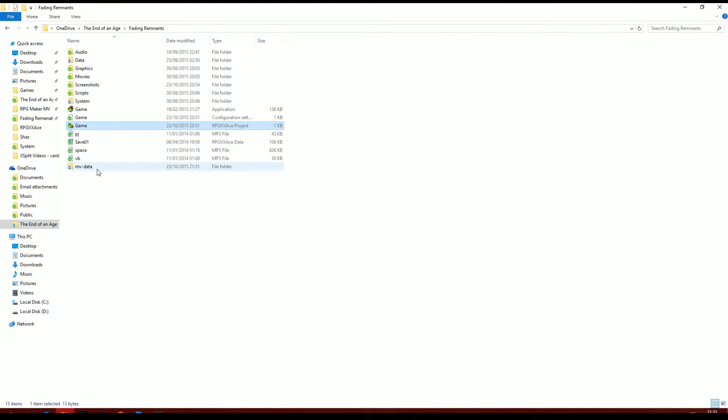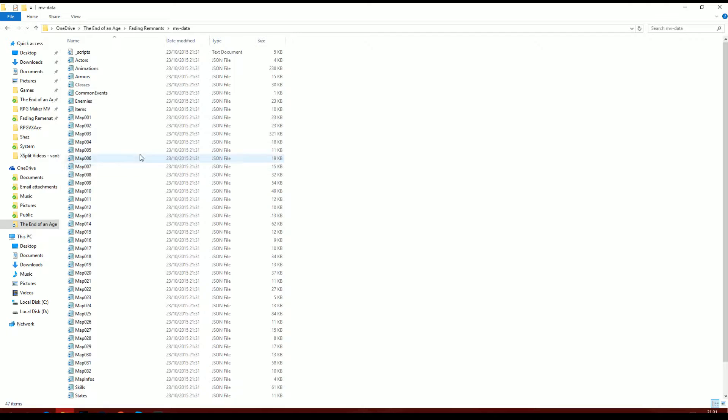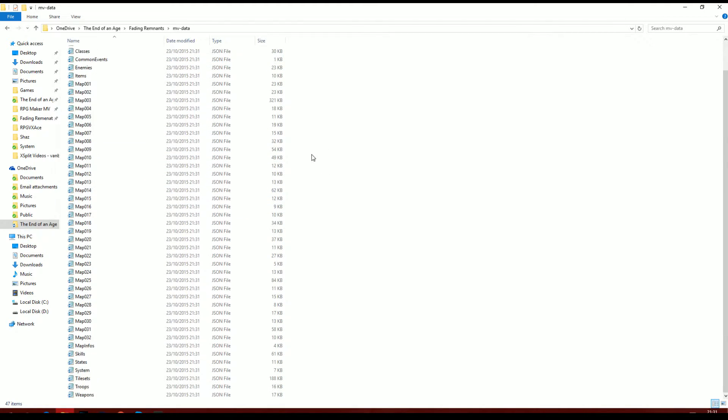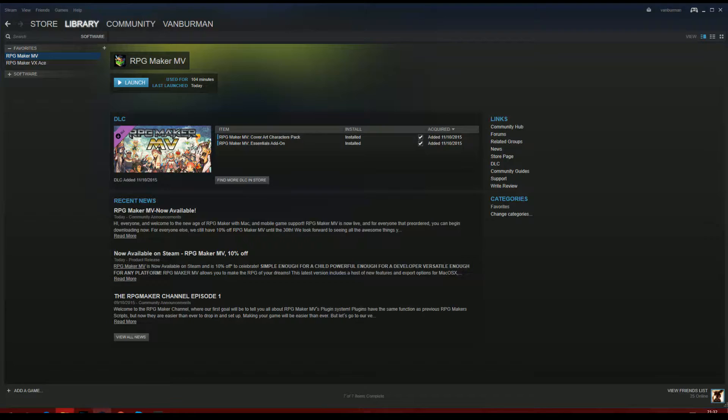And then it makes a new folder called MVData. Now in this is all of your maps and everything else that you've done in VX Ace has been converted into files so that MV can read it.